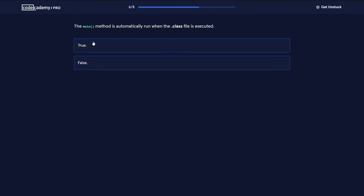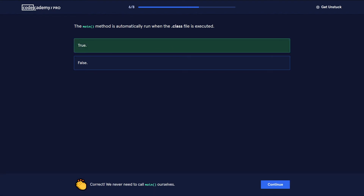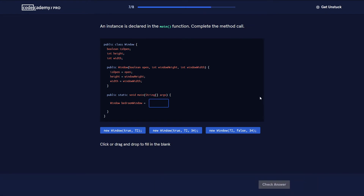The main method is automatically run when the class file is executed — yes. The main method is the starting point of any Java application. Now: an instance is declared in the main function — complete the method call.